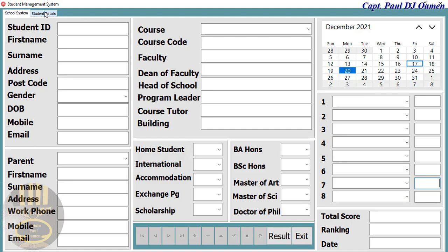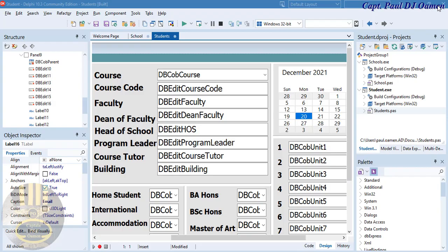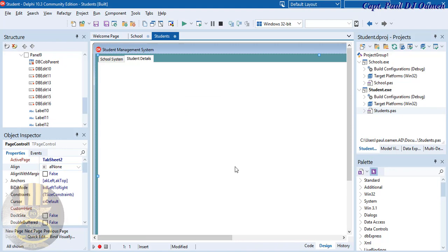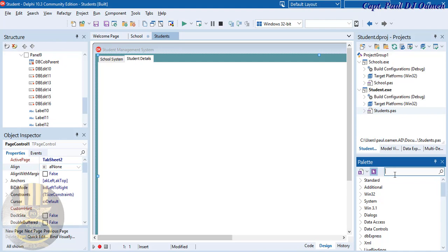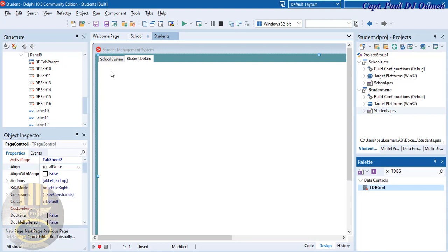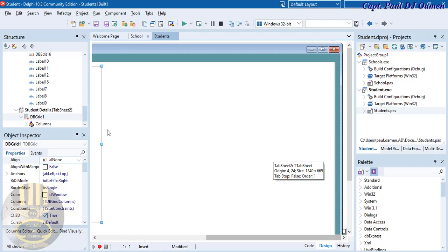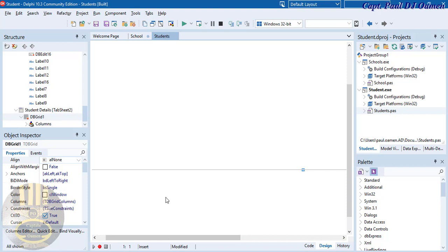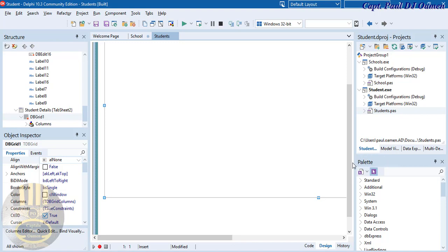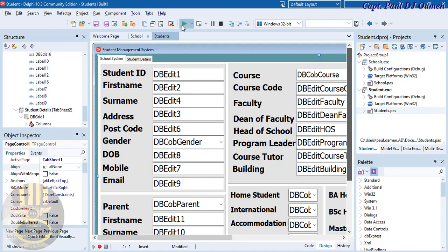There's nothing happening yet, so I want to add a TDBGrid. Stop the app, come back to design, type 'TDBGrid' in the palette, grab it, and draw it on the form. I'll use that to display the student information.